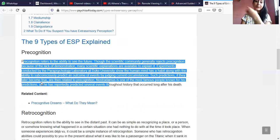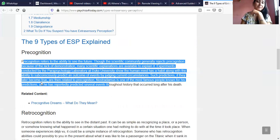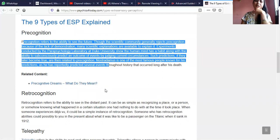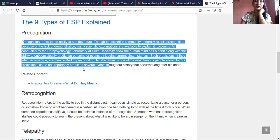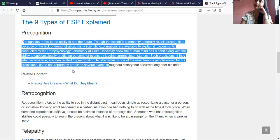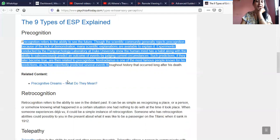Many scientific explanations are available to explain precognition. Experiments conducted by the parapsychology laboratory at Duke University show the human mind has the habit and ability to subconsciously predict an outcome of events by judging current circumstances. Such predictions, if they later become true, are then related to precognition. Nostradamus is one of the most famous people known for his predictions, reportedly predicting several events throughout history long after his death. Nostradamus has also predicted about the corona event, which was triggered after the 26th December 2019 solar eclipse of seven planets.